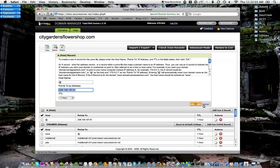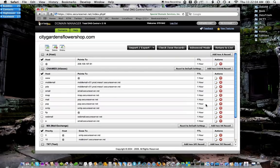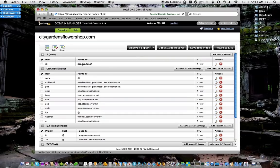All this other stuff is not important. All you need to do is find your A record and point it at your IP address. Hopefully that helps.